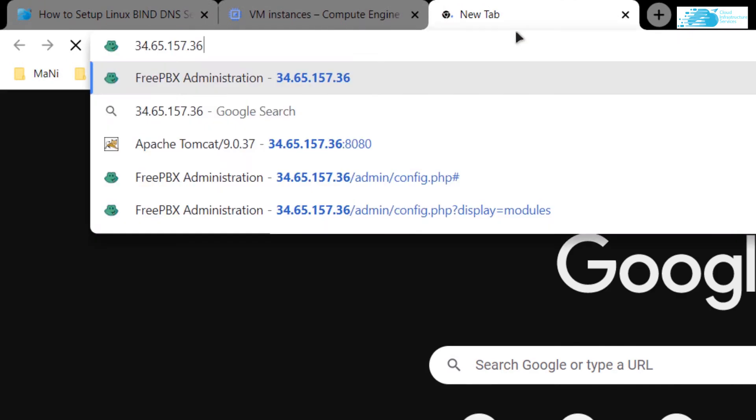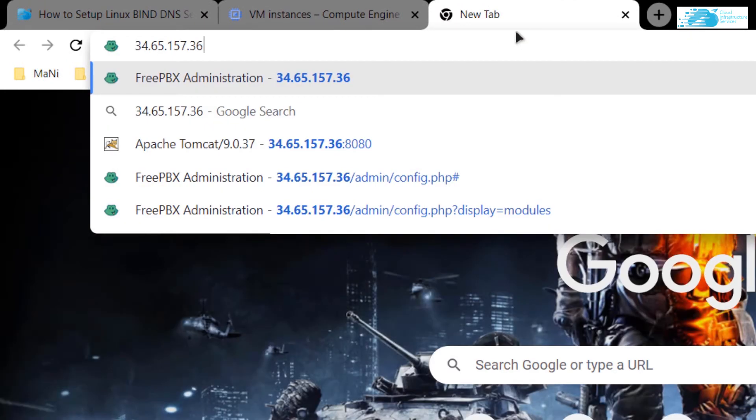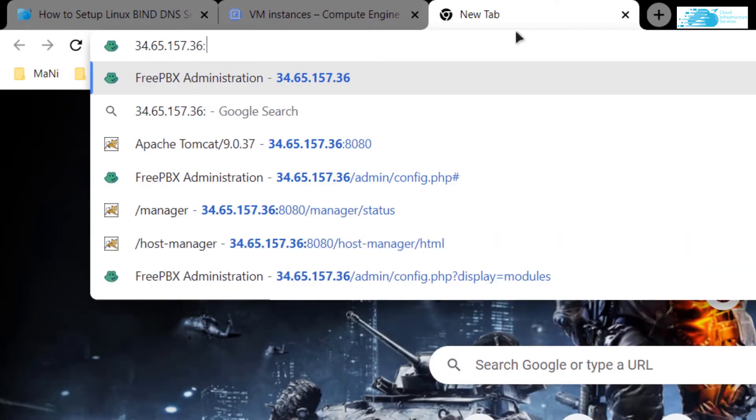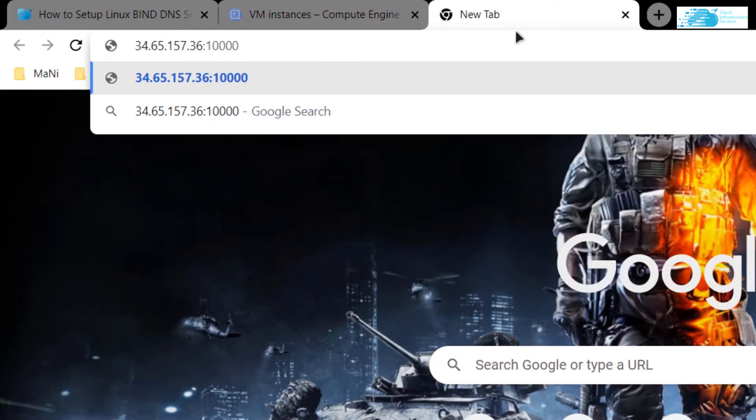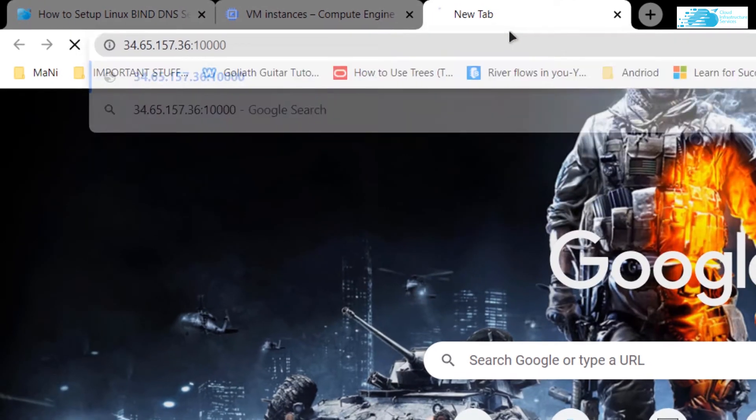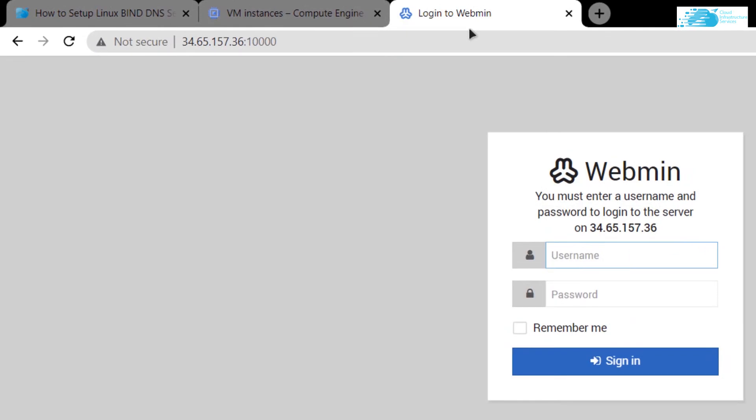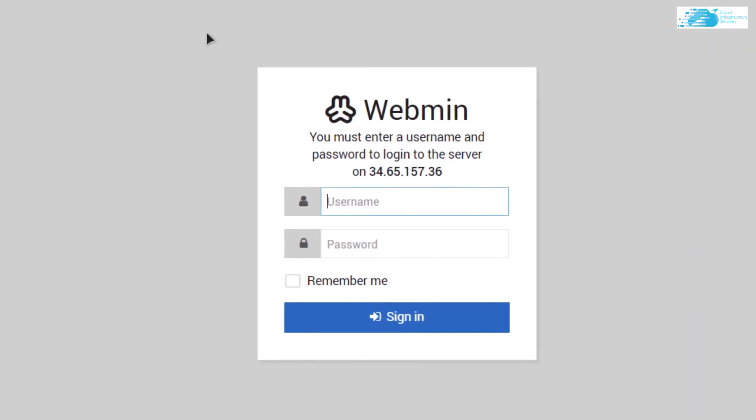Open up a new tab, paste the IP, and type in the port number 10000 and hit enter. This BIND DNS works through Webmin, and Webmin runs on the port number 10000, so make sure to add the port number 10000 when you're trying to access the virtual machine using the public IP address.